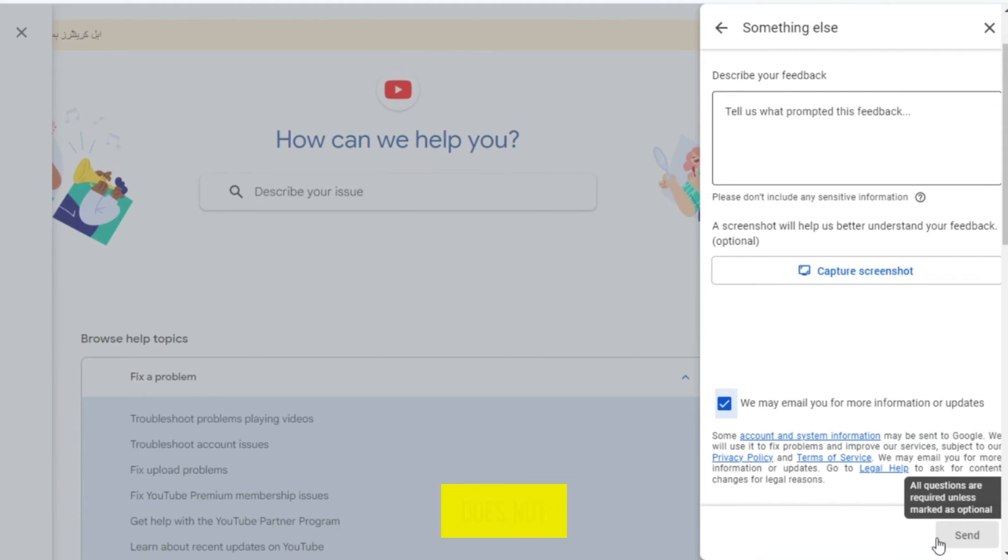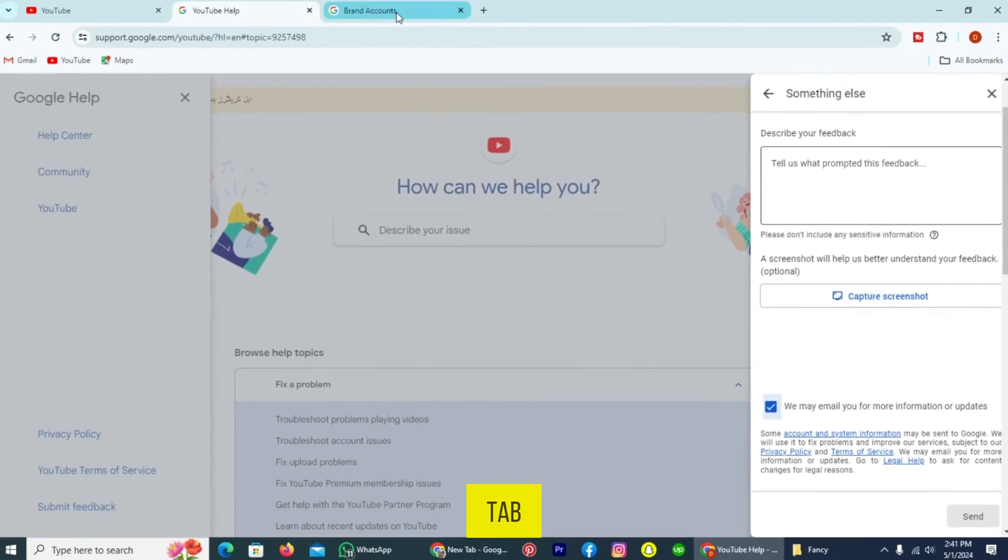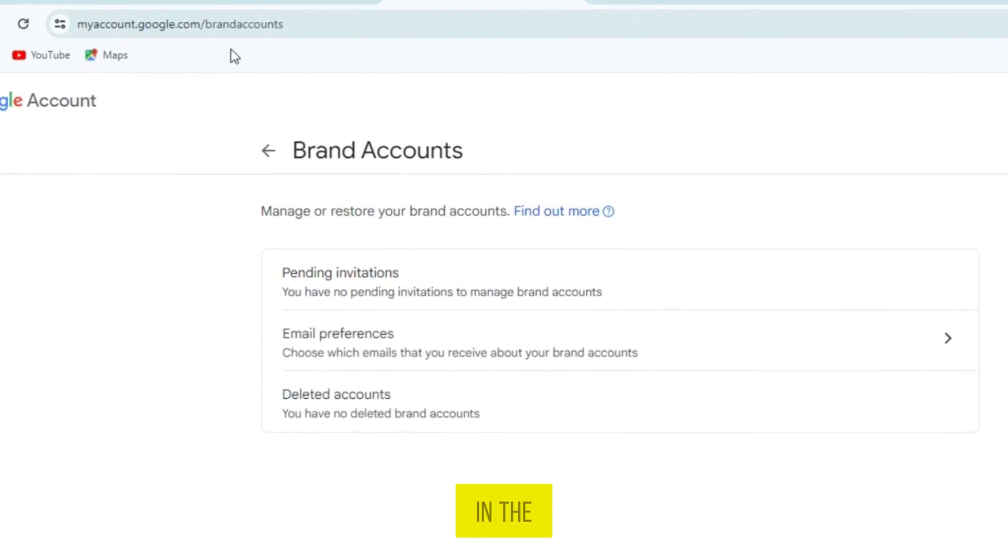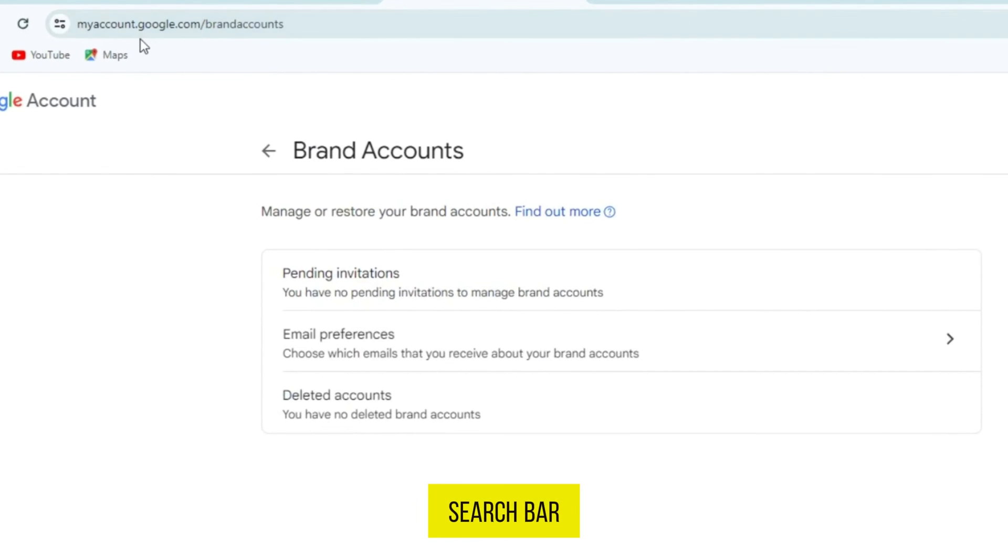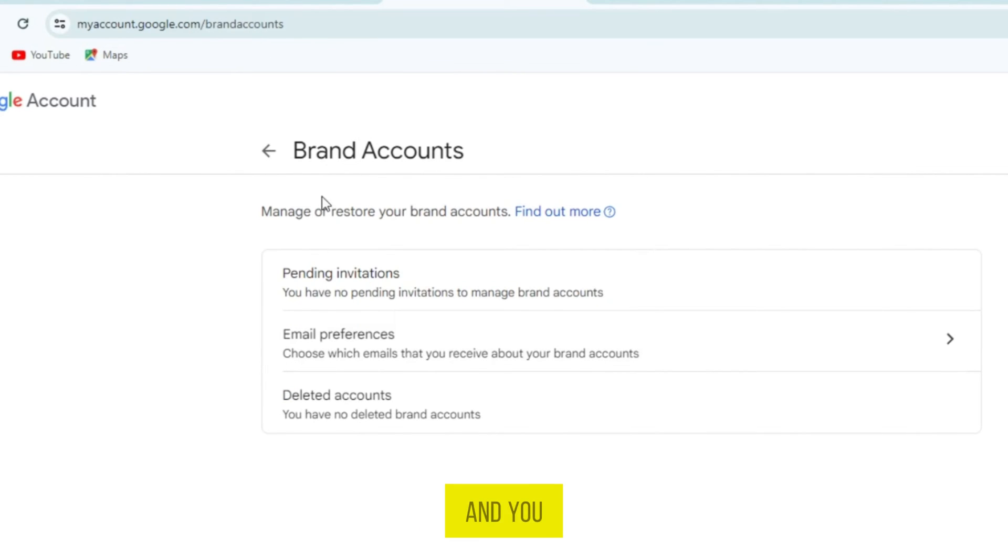But if this method does not work on your channel, the second way is to open the new tab. In the search bar, write myaccount.google.com/brandaccounts. And you will be redirected to this page.